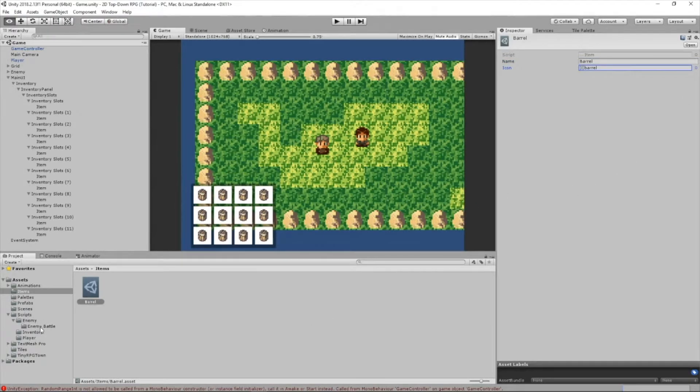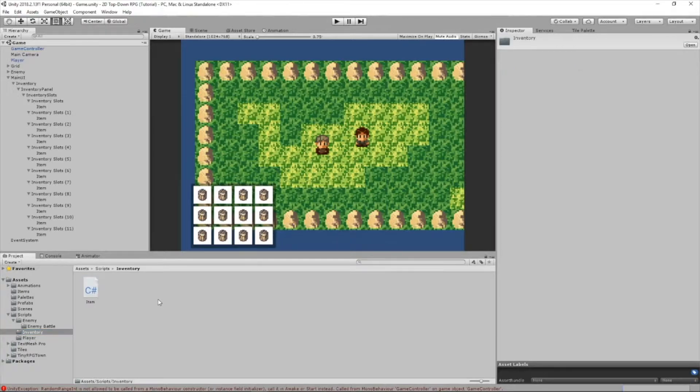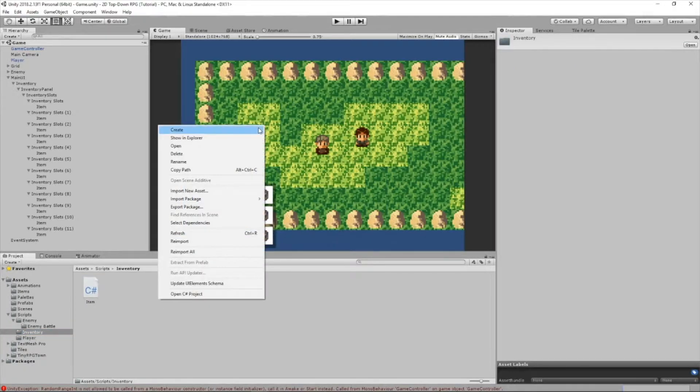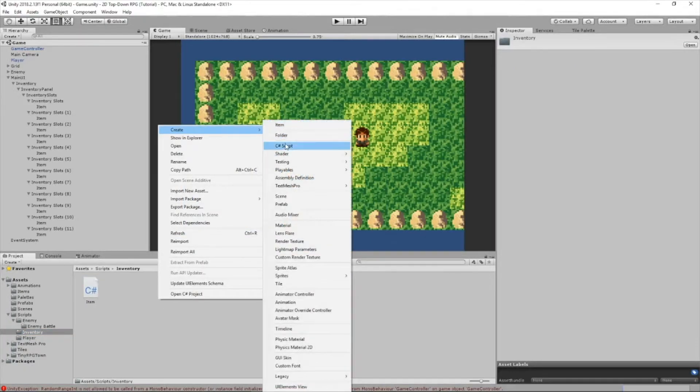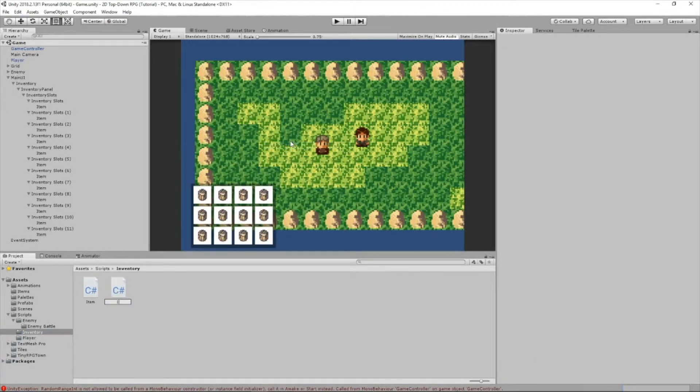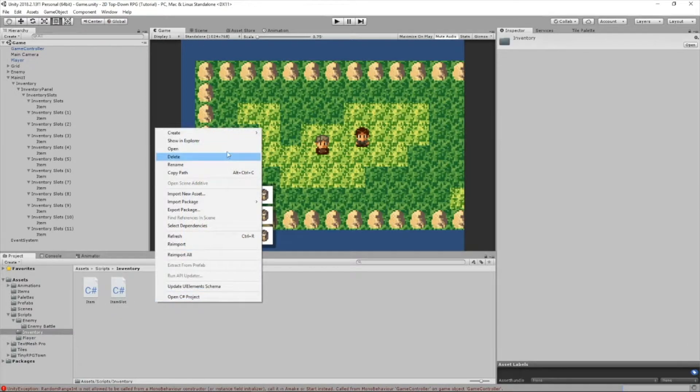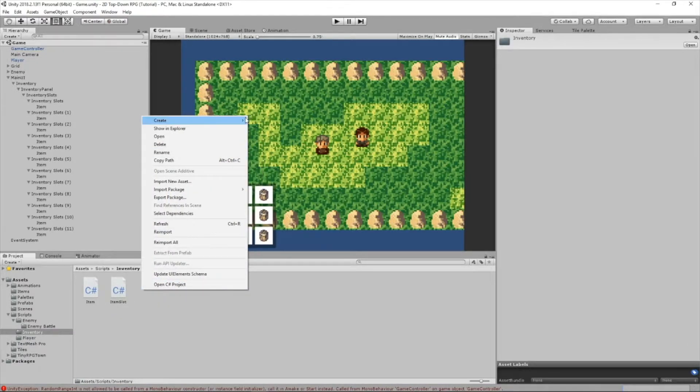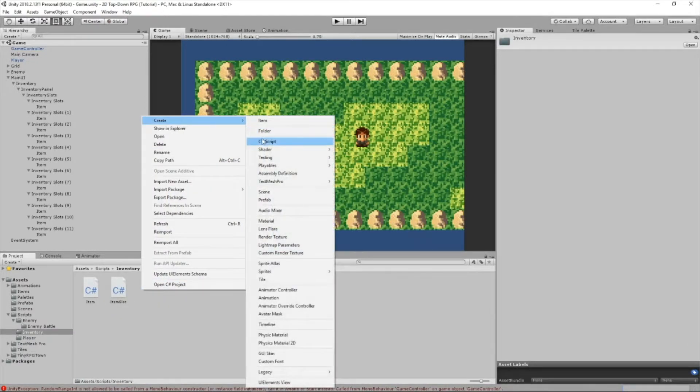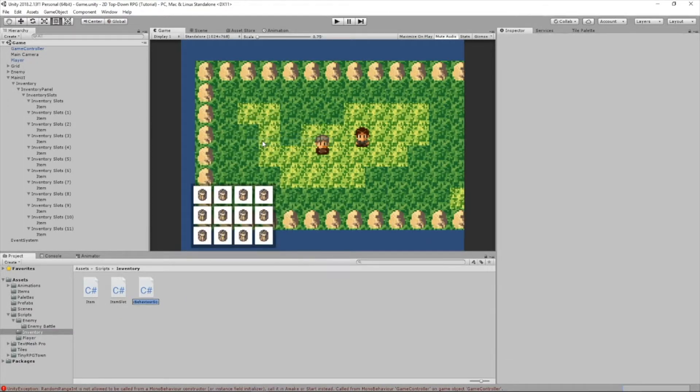We're going to create two more scripts inside our inventory folder. One of them will be called ItemSlot, which will be for our slots, and we're going to create another one called inventory.